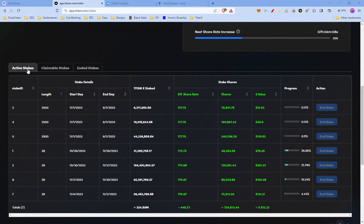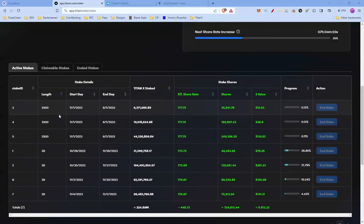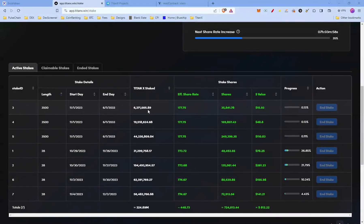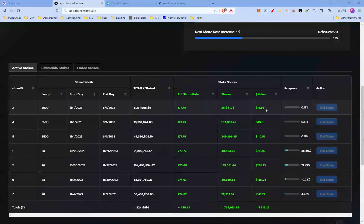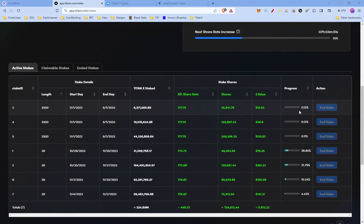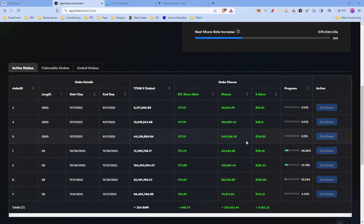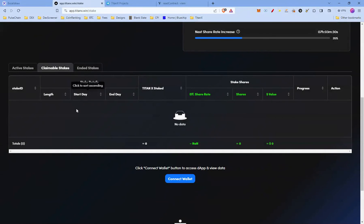When you have started your stakes, you're gonna find them in the active stakes tab. Here's a random address which I just picked out. And you can see here you have the stake ID, the length, start date, end date, how much you've staked, and the effective share rate and the current value. And you see the progression. And if it was at the 50% maturity, we could also end the stakes.